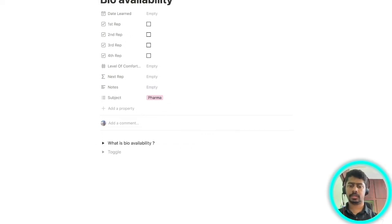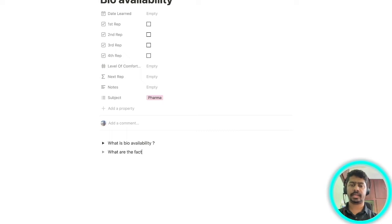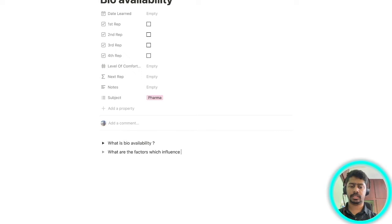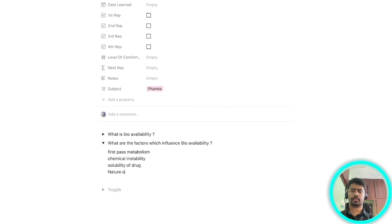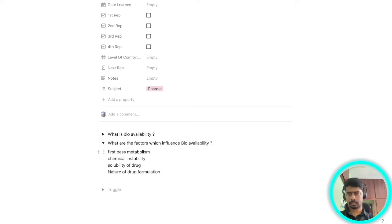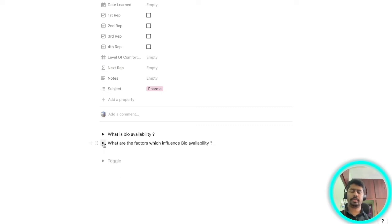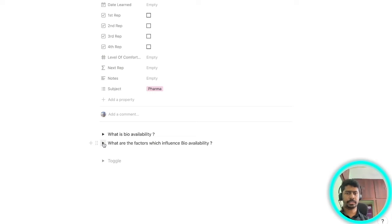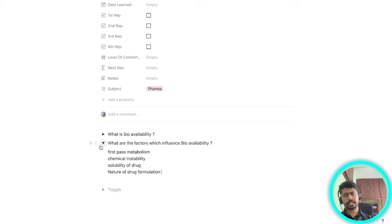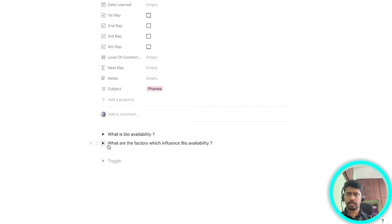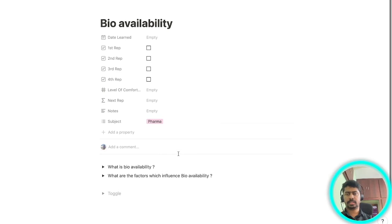Let's make another question: what are the factors which influence bioavailability? Again when you're trying to actively recall you just look at the question what are the factors which influence bioavailability and now you will try to actively recall it. Once you're done you look at the answer. This is how active recall works.